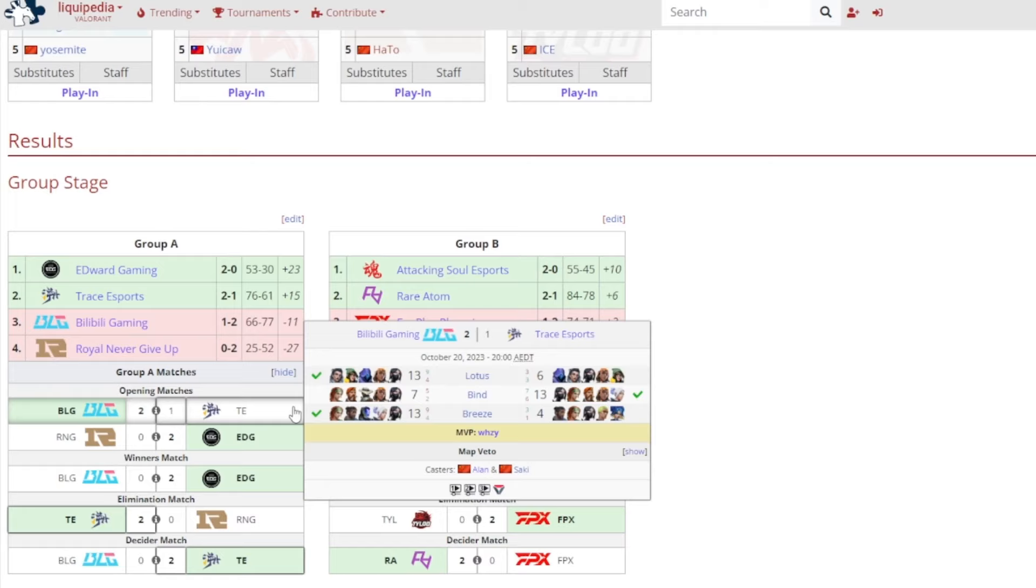And it shows here, 2-1 victory for them against Trace Esports, 13-6 on Lotus for Bilibili, 13-7 on Bind for Trace, and then 13-4 on Breeze for Bilibili, and it was Wizzy gained MVP.